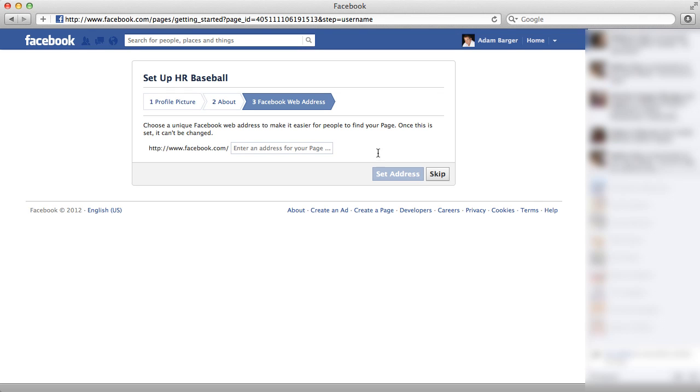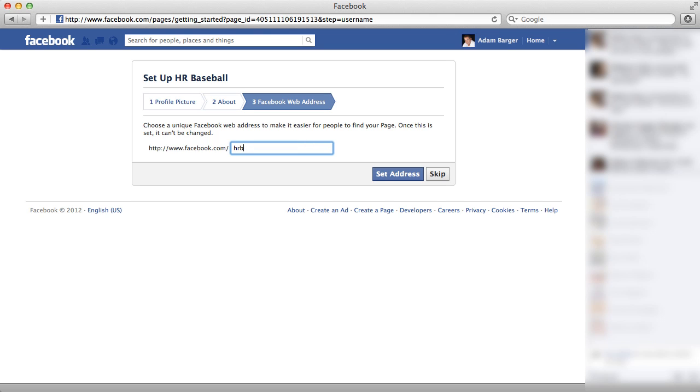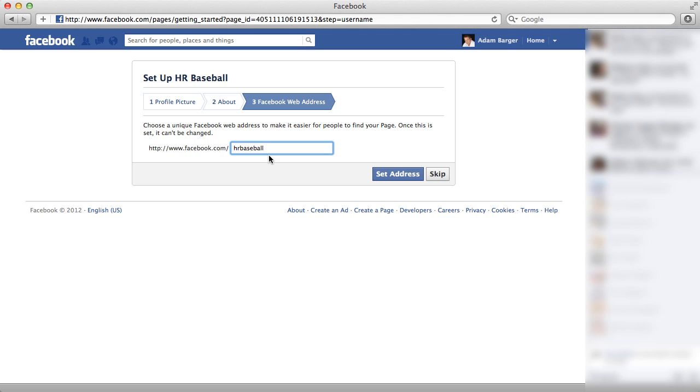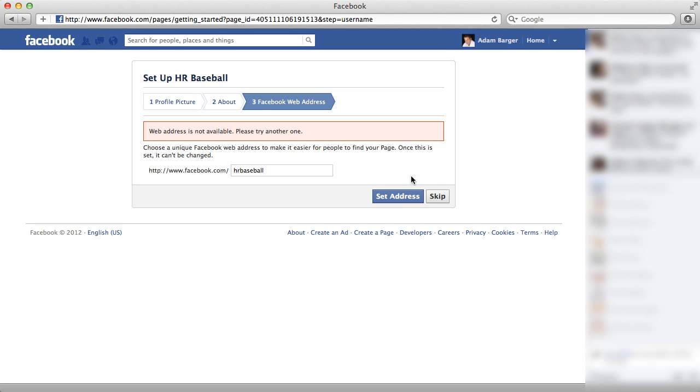Now that will take me to my last step which is choosing a Facebook URL and I'm going to choose a unique one, just call it HR Baseball. So what I'm doing is I'm choosing a short name to give to people that will send them directly, or a short URL that will send them directly to my Facebook page. So I want Facebook.com/HR Baseball. And I'm going to choose set address.